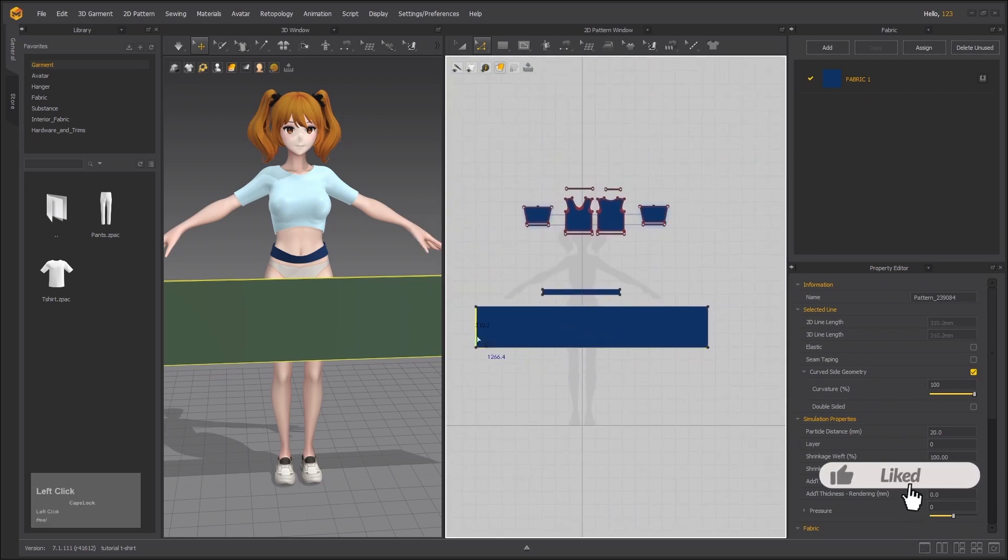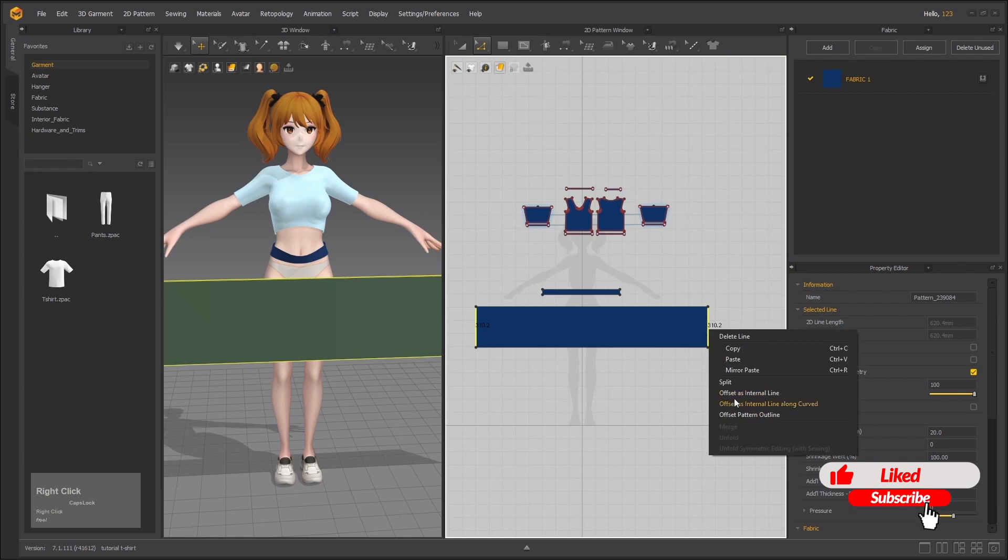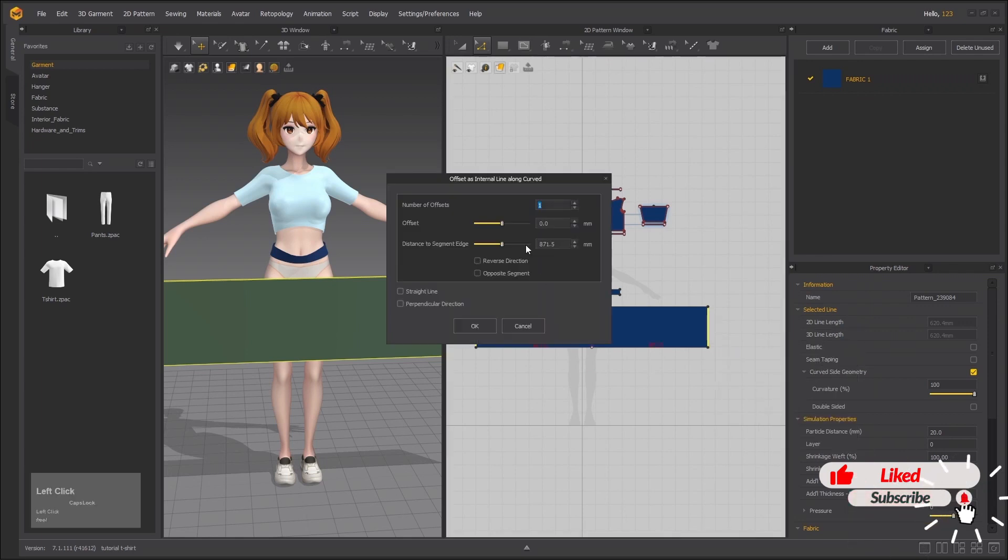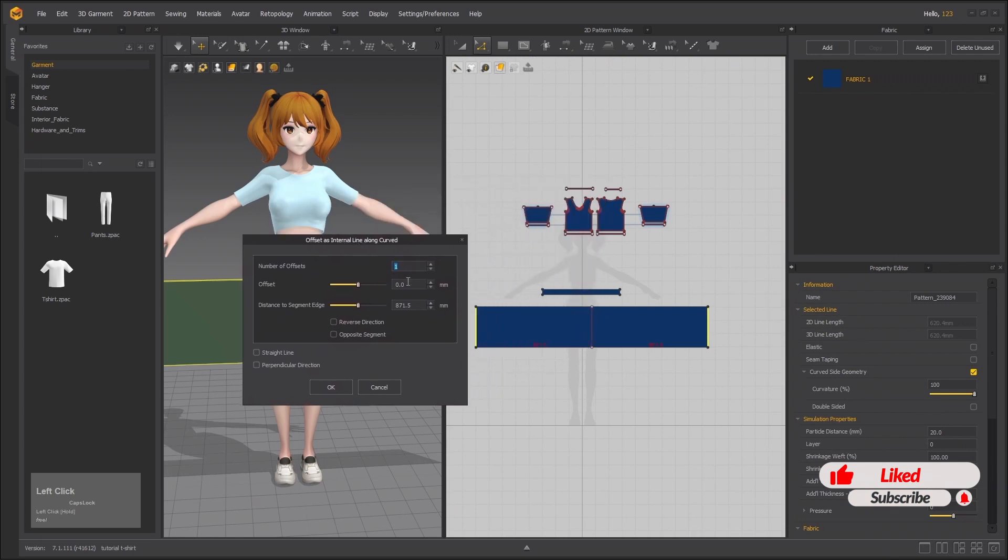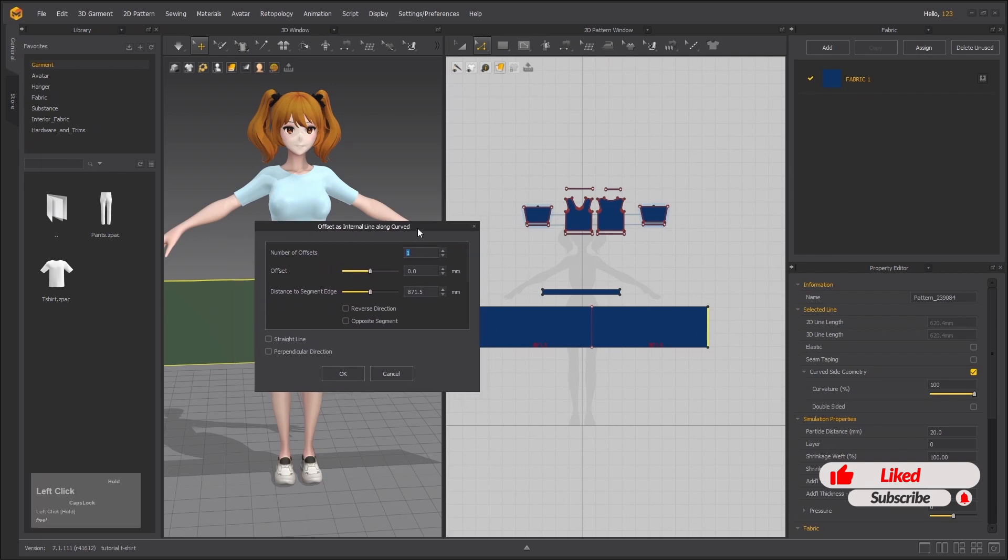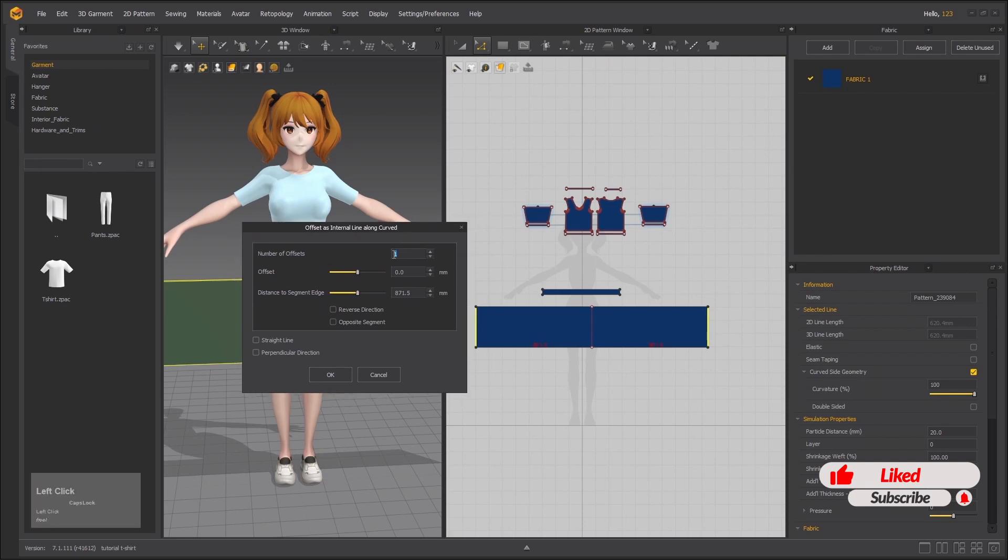Now we need internal lines to create the pleats. Select these two, right click and offset internal line along curved. This will allow you to create even distance in between internal lines from both sides. I want 60 pleats so I need 59 lines because these two end lines will count one line since they are going to be sewed together.